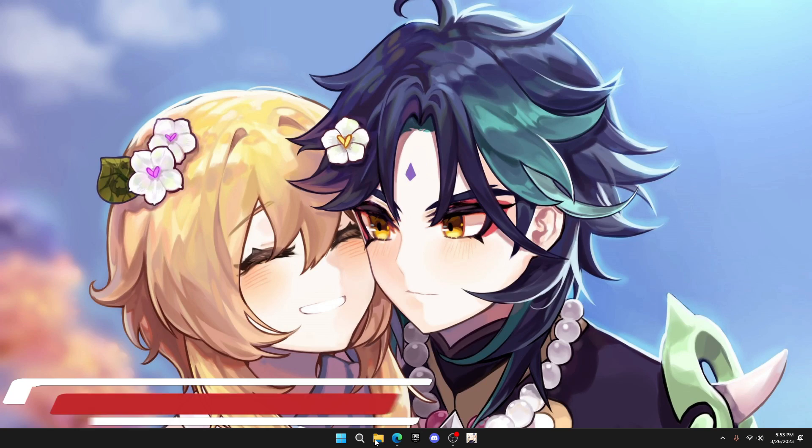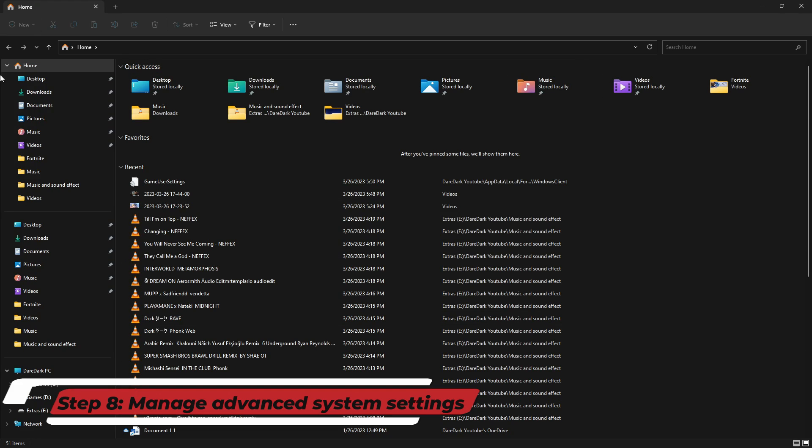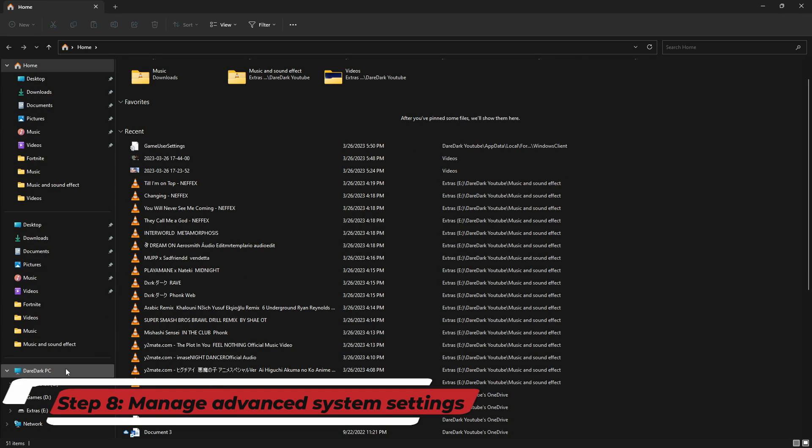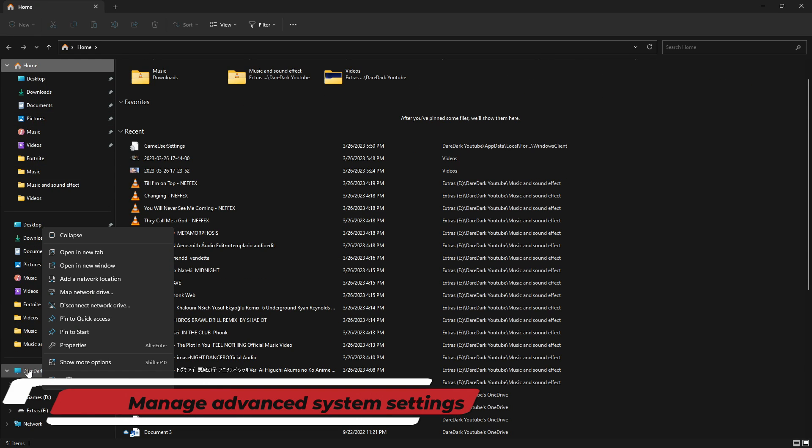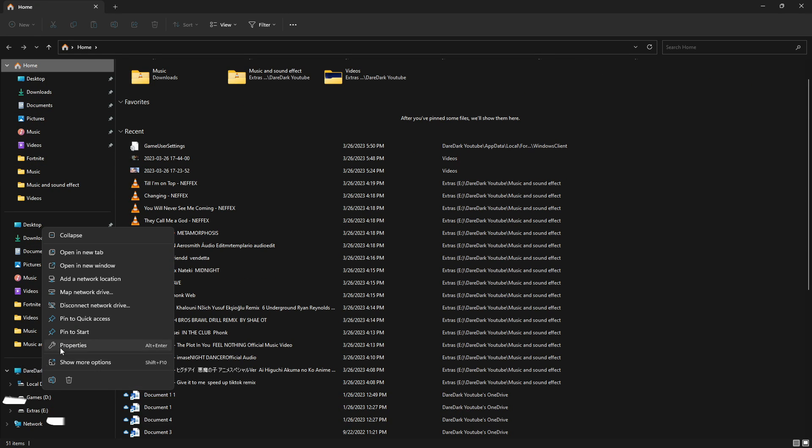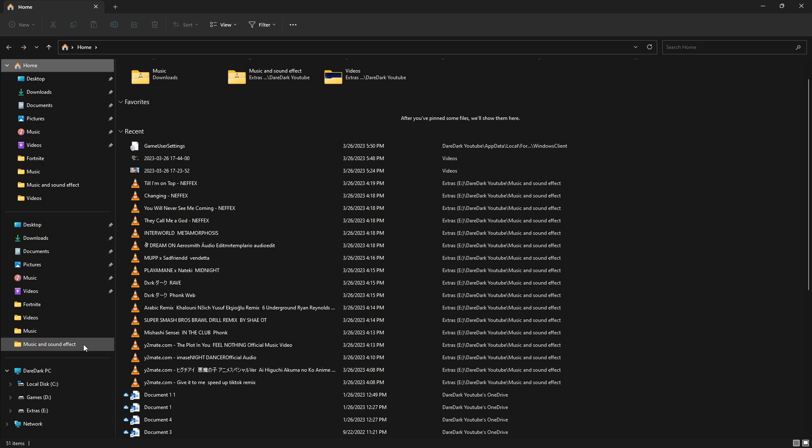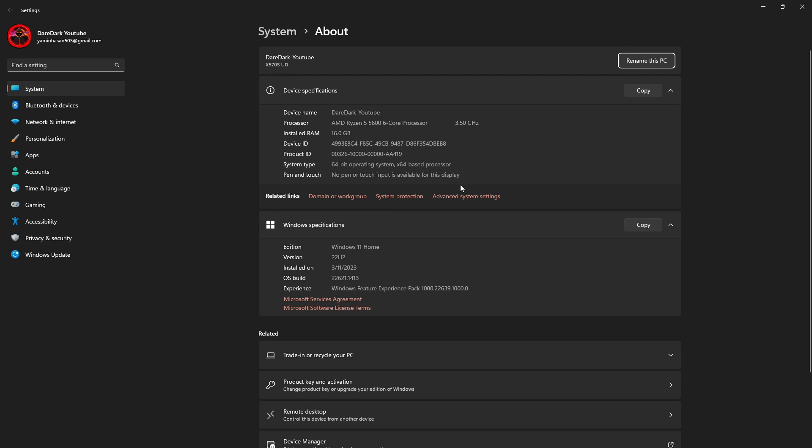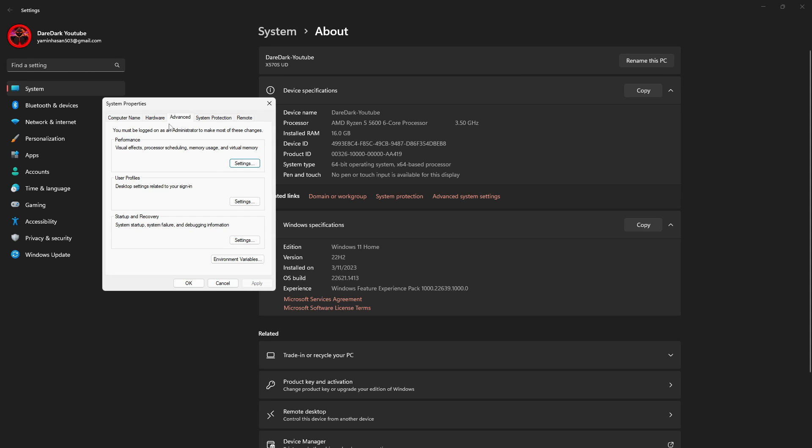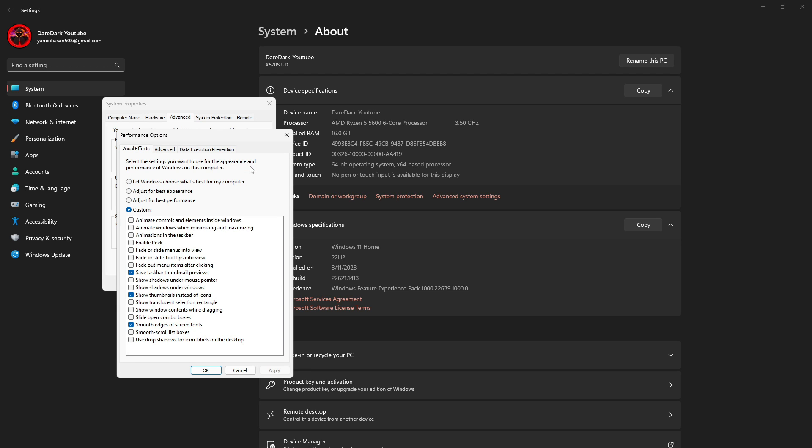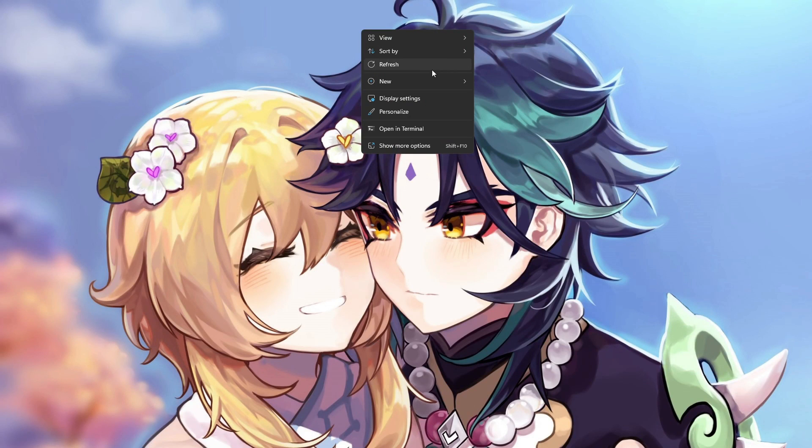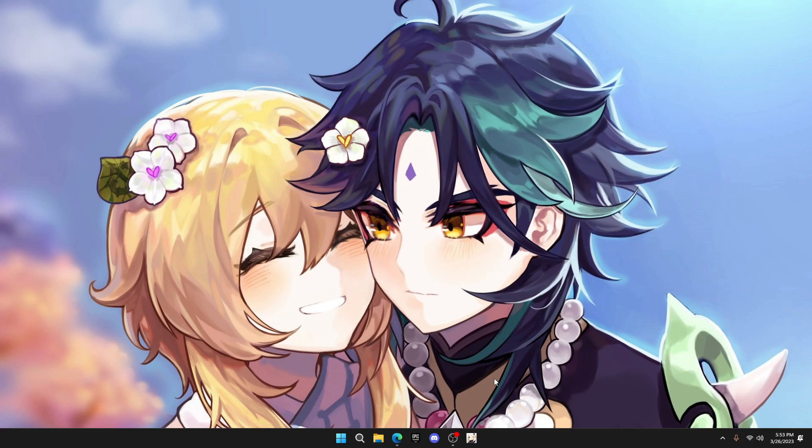Now open File Explorer. From the left list, right-click on 'This PC' or whatever you named it. Click on Properties and go to advanced system settings. The window will pop up like this. Then click on Settings and put it on 'adjust for best performance' and press OK. This will slightly increase your PC's response time.